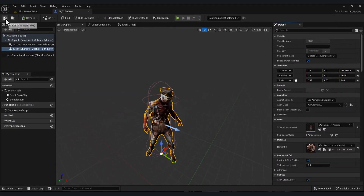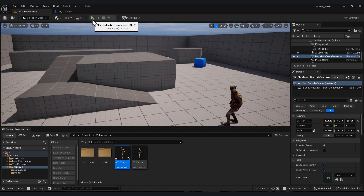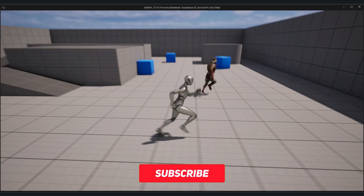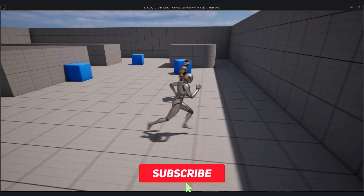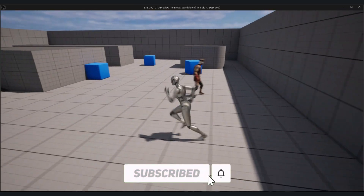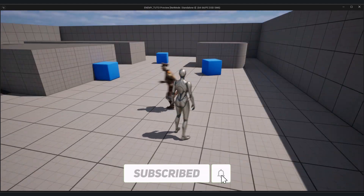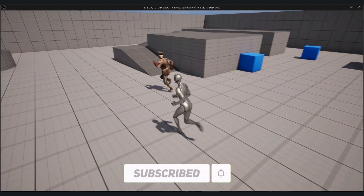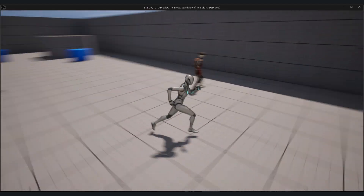Go to your character, select the mesh, and in Animation under Anim Class, set your Animation Blueprint. Compile and save. Now let's test — the zombie is running. That's it for the patrolling system.